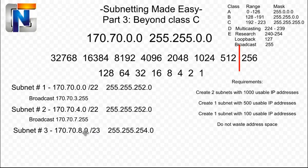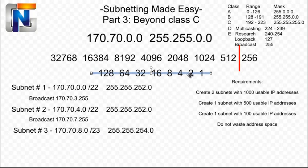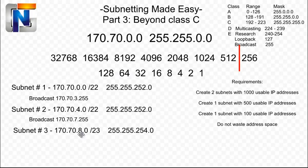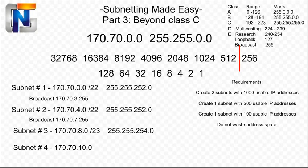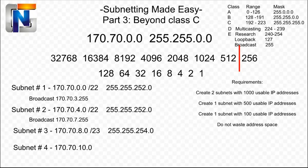And now let's define our next available subnet. The value of the 23rd bit is two. So that means we're going to count out by a series of twos in this third octet where the 23rd bit resides. So the next available network or subnet is going to be 170.70.10.0. So now we can easily define our broadcast for subnet number three as 170.70.9.255.